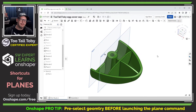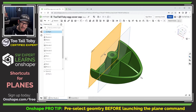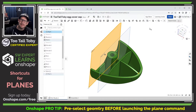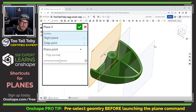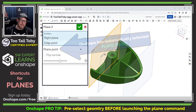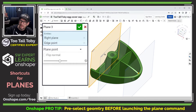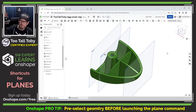But let's do this again, and this time I'm going to pre-select the plane and pre-select a point off of the model. Now when I choose the plane icon, I'm happy to see that Onshape has automatically selected a different plane type. Now I'm getting a plane parallel to the original plane at a point, or the plane point option for creating a new reference plane.